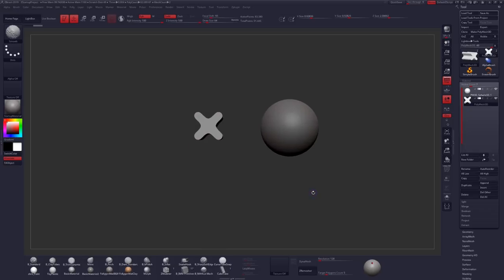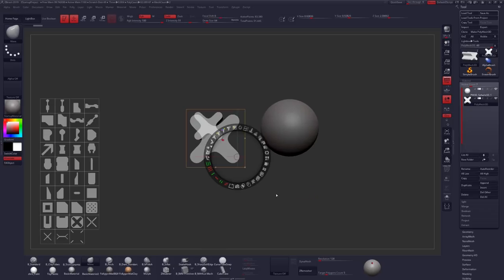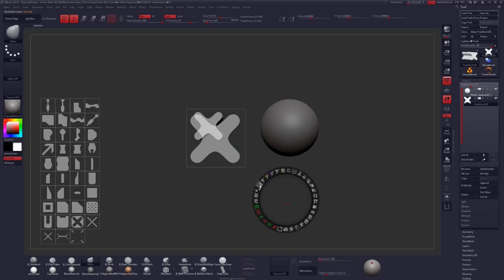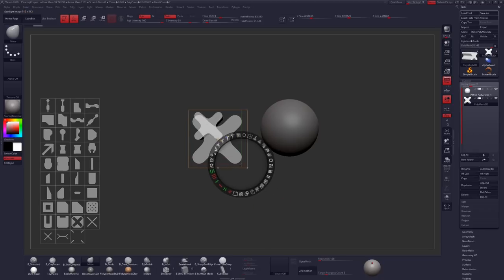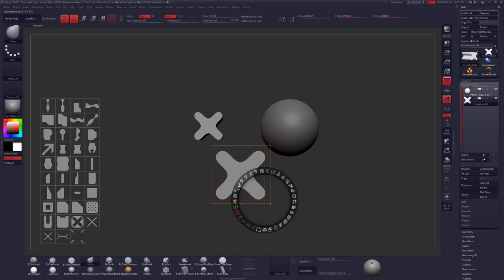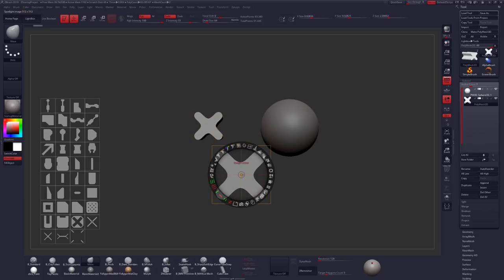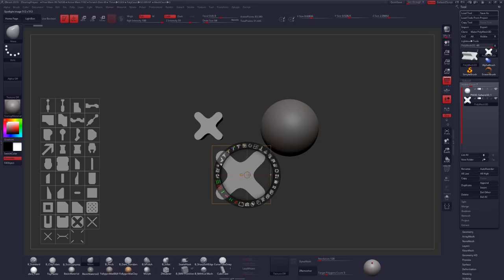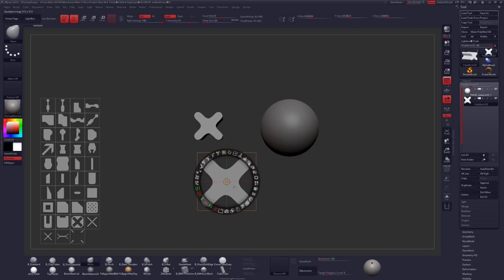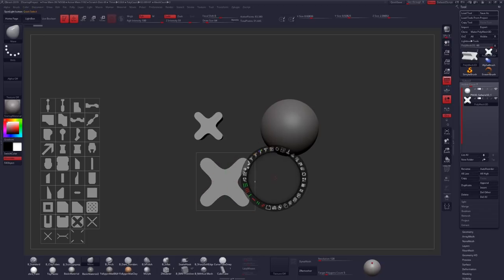Now, you may have noticed in Spotlight that there is a brand new feature called Snapping Points. You can now snap the Spotlight tool to the center of your alpha, and your geometry will have some snapping points as well.